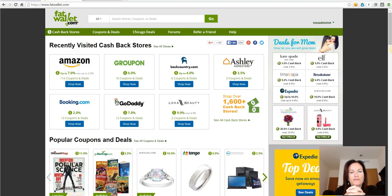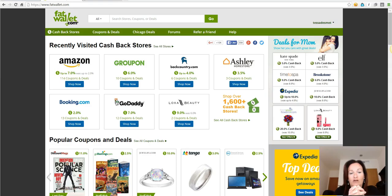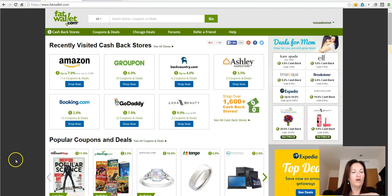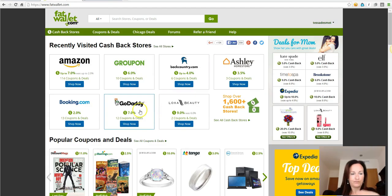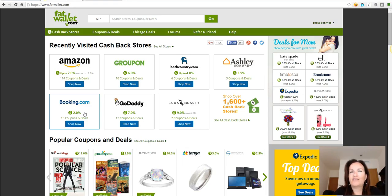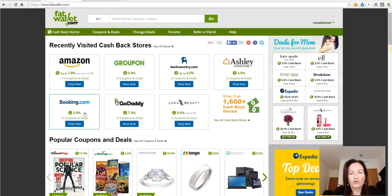These websites pay you money whenever you do an online purchase that you would have done anyway. So why shouldn't you go through these websites instead of directly to Amazon, Groupon, or Booking.com? I've been using them for the last couple of months and I spent quite a lot of money.